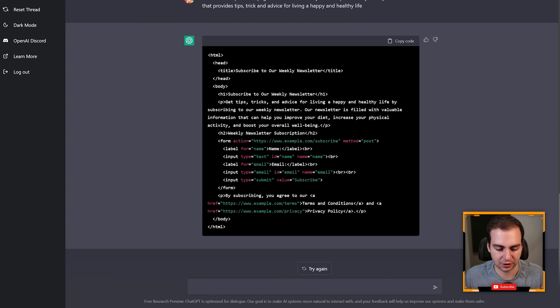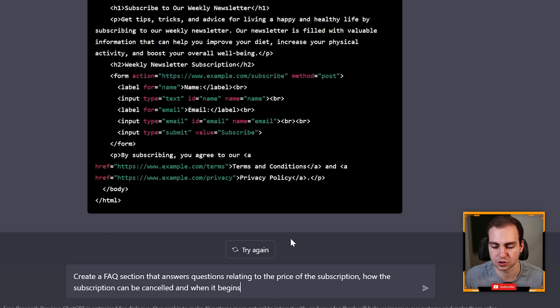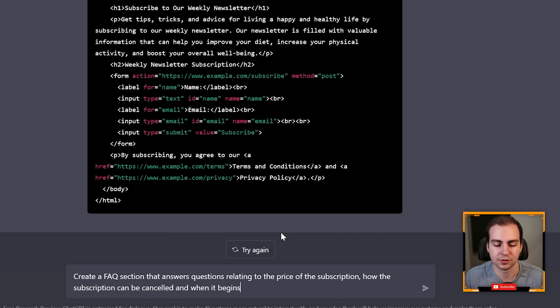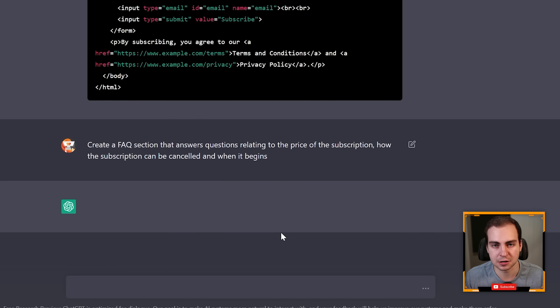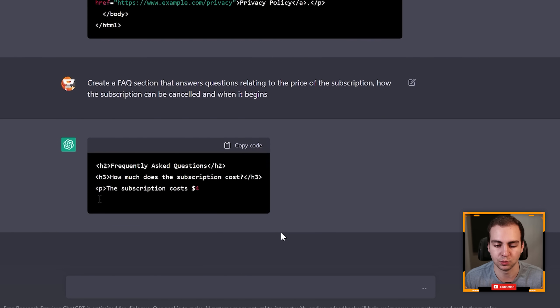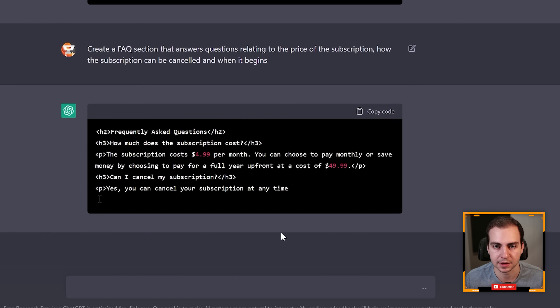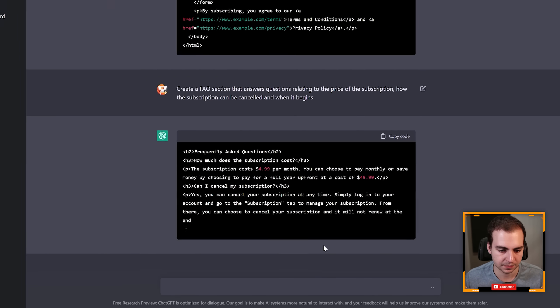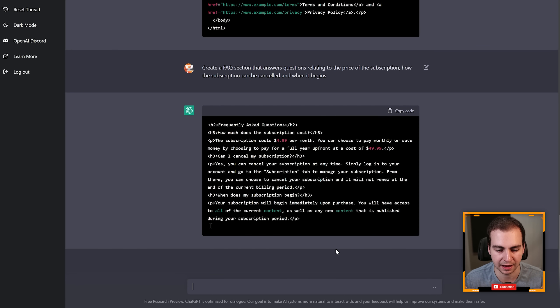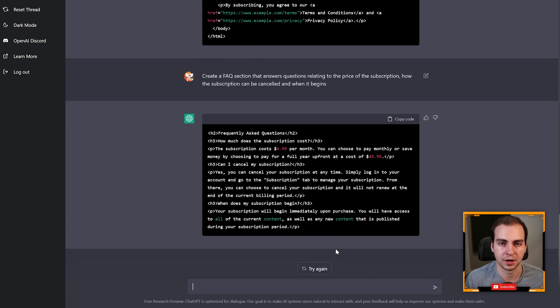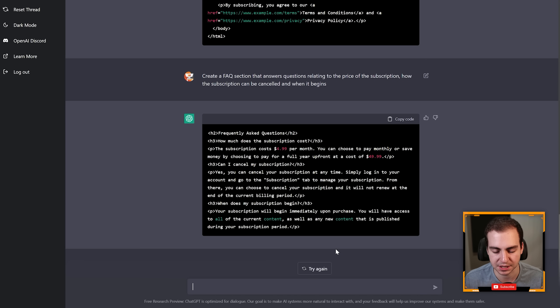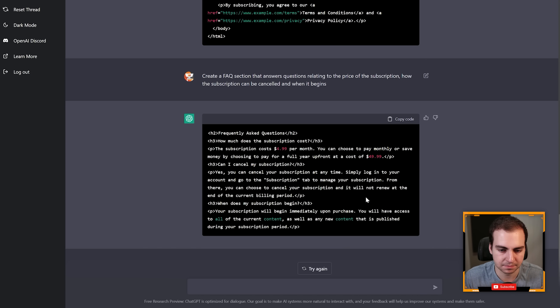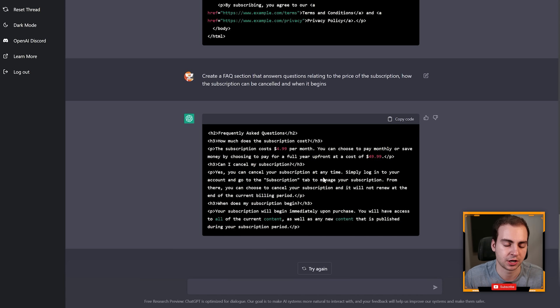Now continuing, I can ask it to do something like 'create a frequently asked questions page that answers questions related to the price of subscription, how the subscription can be canceled and when it begins.' Now I'm intentionally being vague here but you can also be extremely detailed and it will give you whatever level of detail that you ask for. So there you go, now that generates the FAQ and boom. I would copy all this, put it in a website and there you go. I just saved myself probably an hour of typing all of this out.